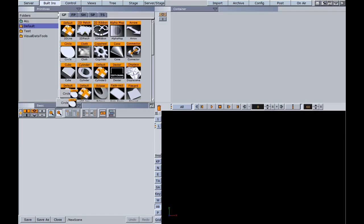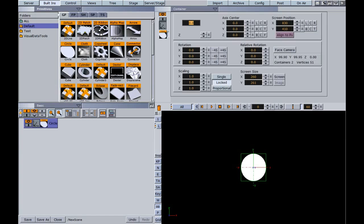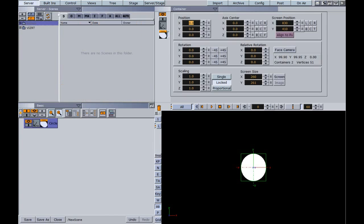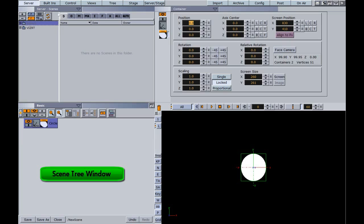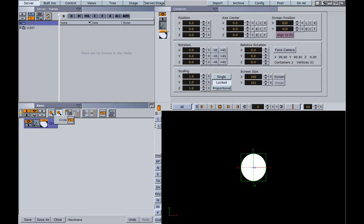So while we're here, I'm just going to drag down an object like that. Now this window in the lower left is called the scene tree window, a tree window because we have these containers here which will eventually stack up and build a tree.